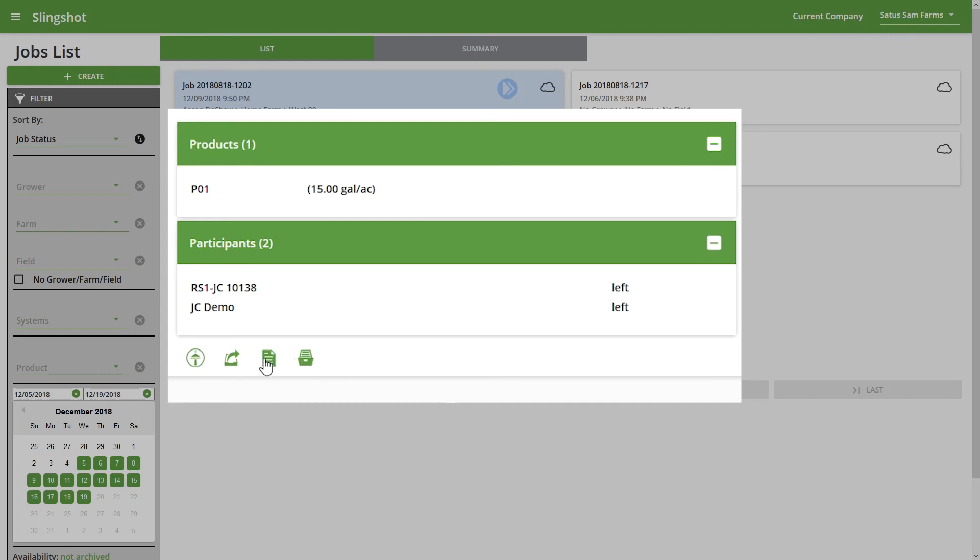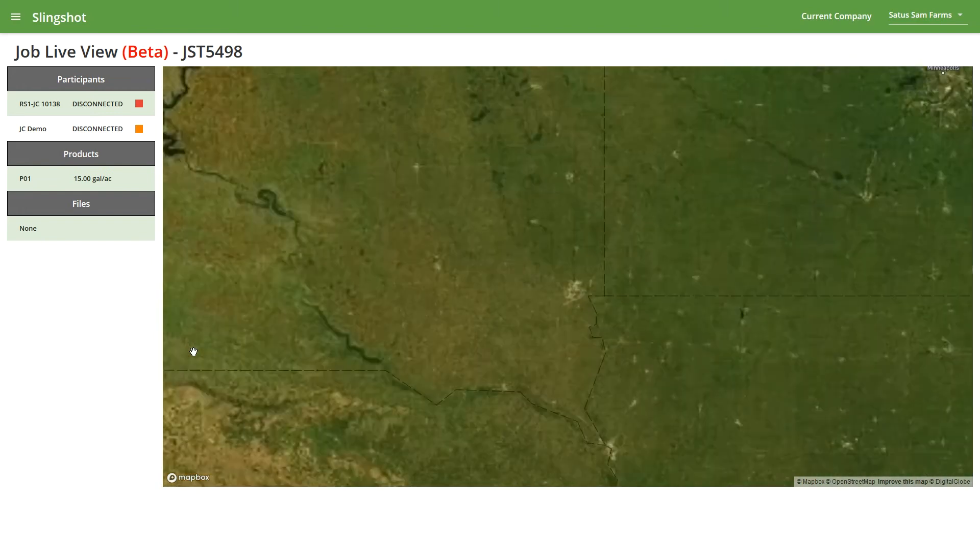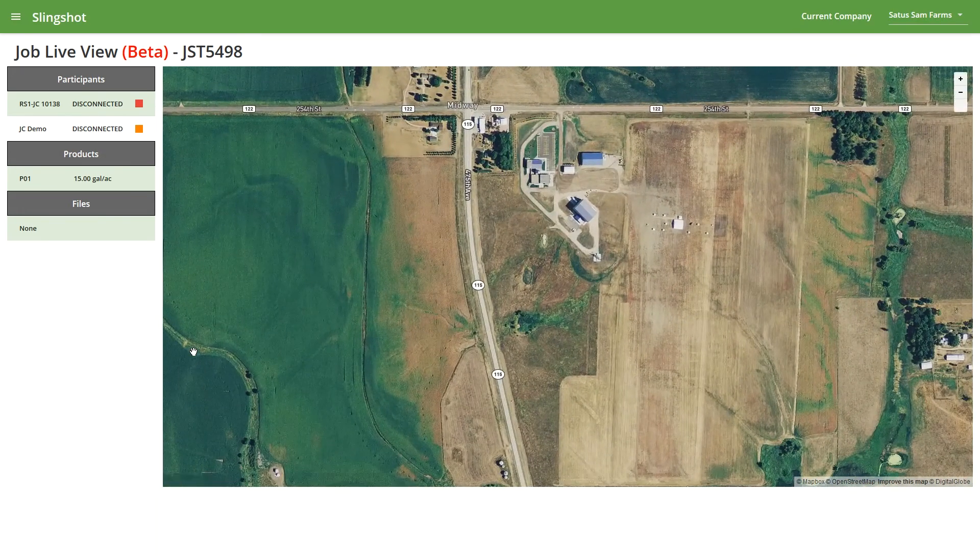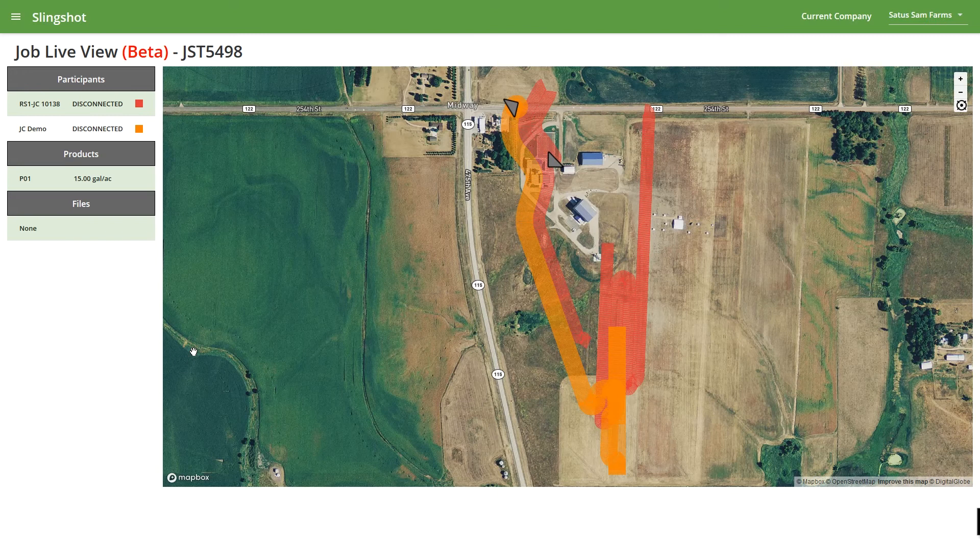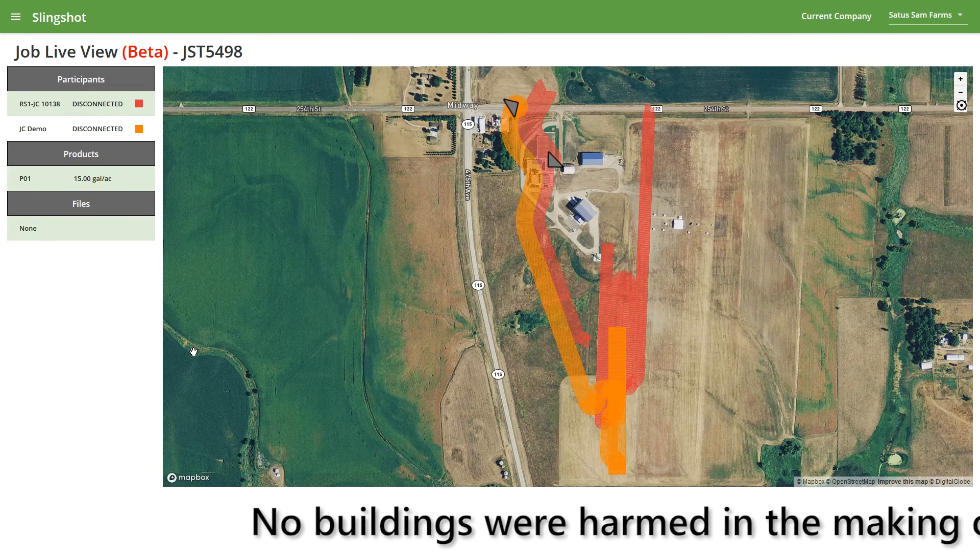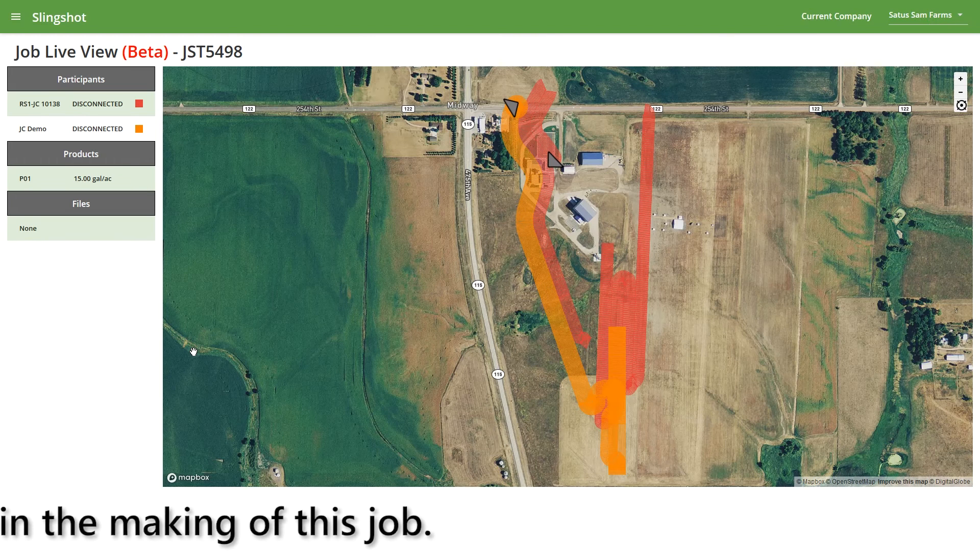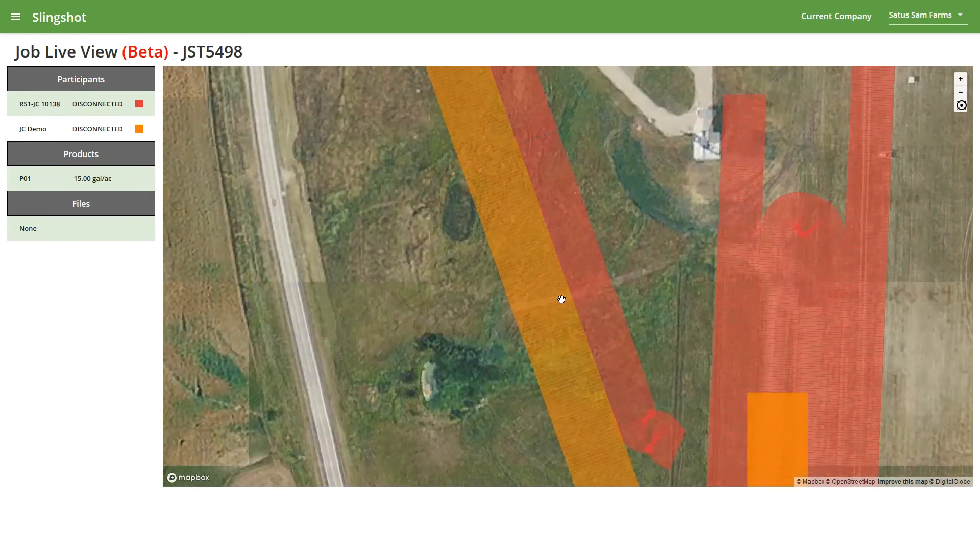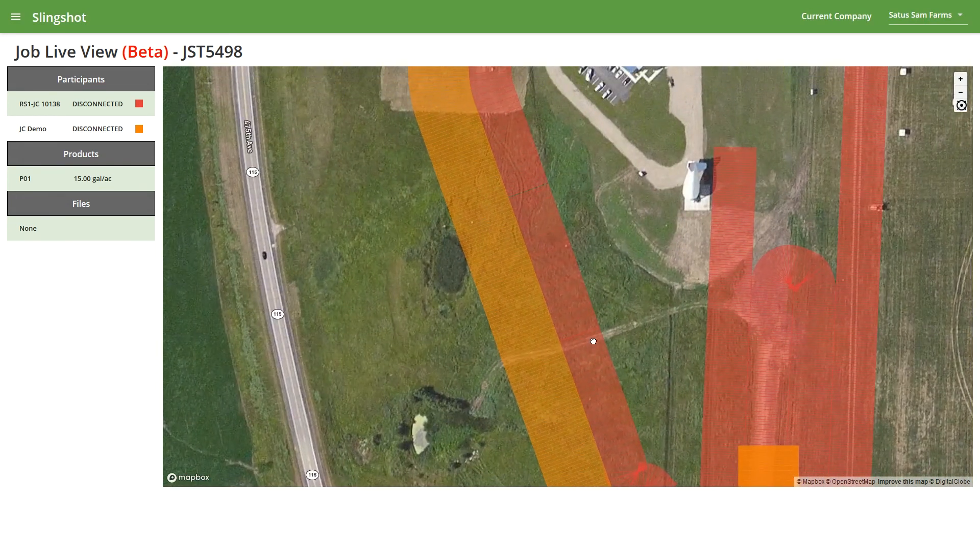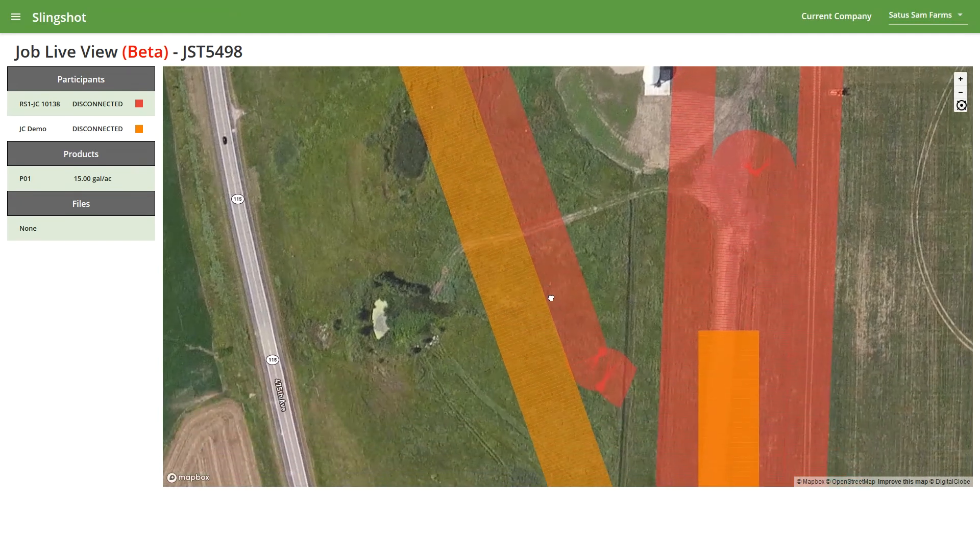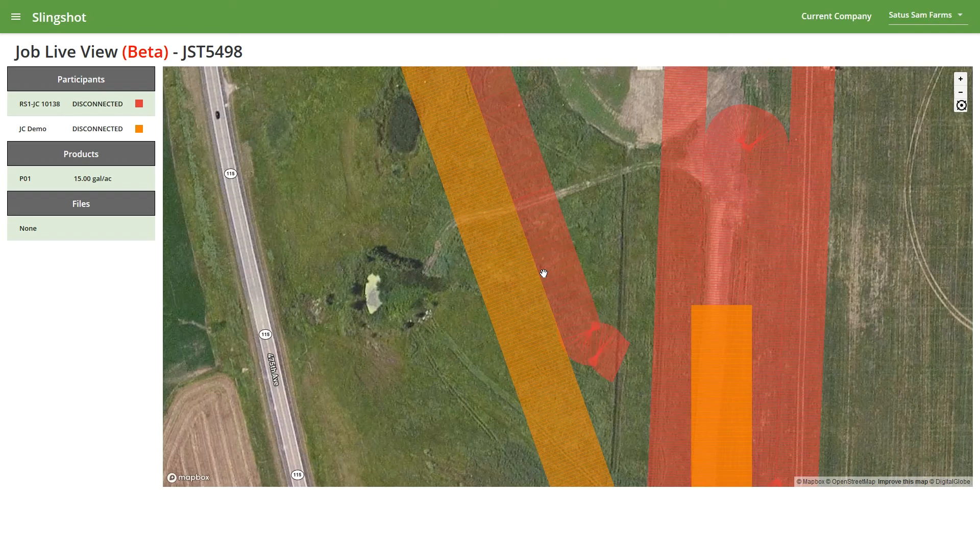I'm just going to jump into the Job Live View here real quick. And so here we can see that we have two different participants in this job. This was probably done with simulated GPS on some desks. But with this, we can see each participant is given their own color, and we can see their sections as they were applying. Now this isn't going to break it down into individual sections—it's just going to be the entire application width. So if there's at least one section on at one specific time, it's going to show the entire width.